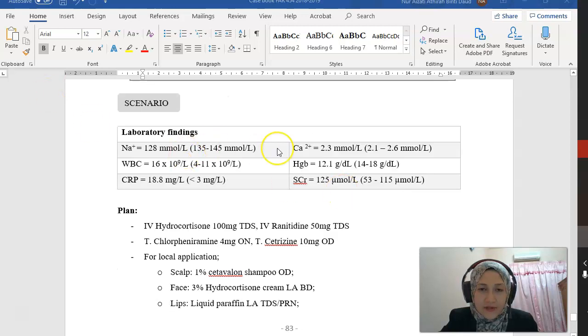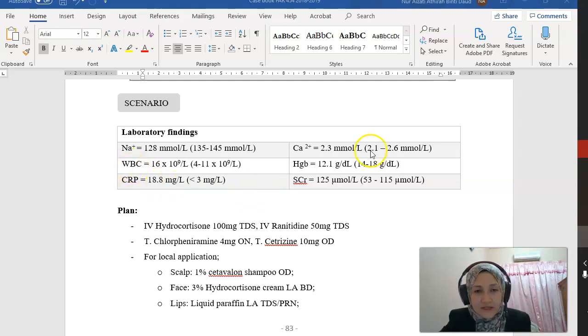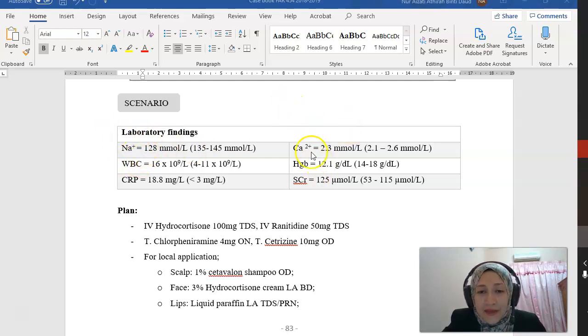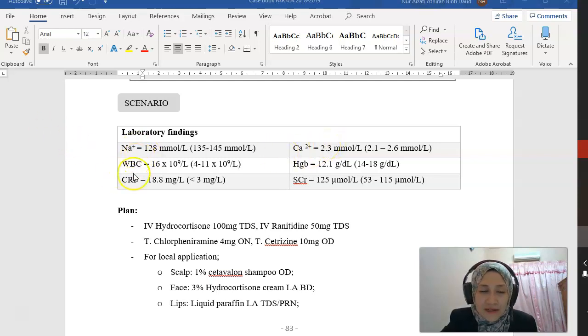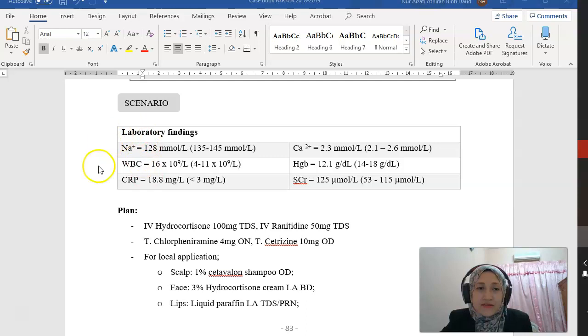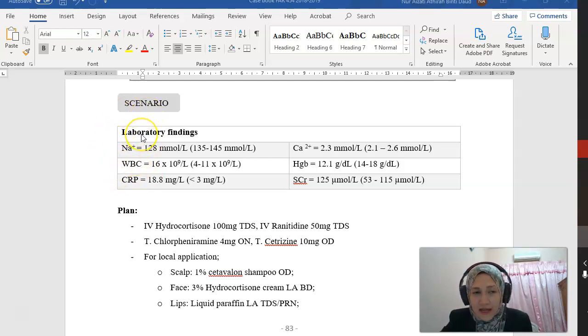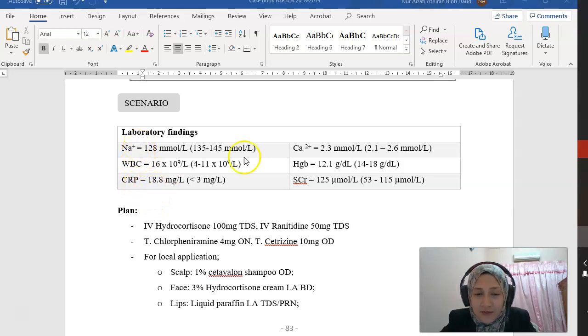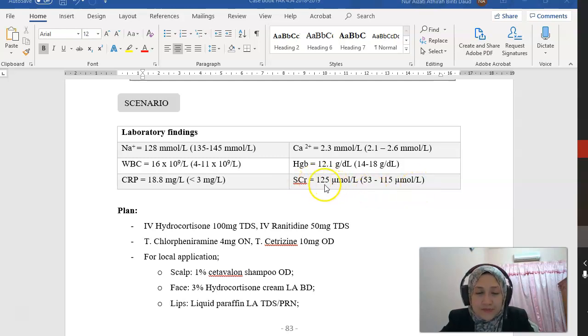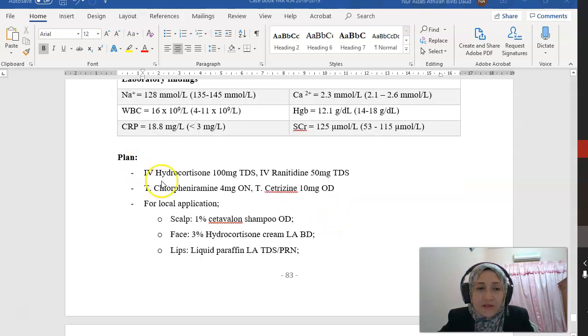These are the laboratory findings of this patient. Notice that the CRP is increased, he's having hyponatremia, calcium is within normal range, and there's an elevation in WBC. These are also presentations of Stevens-Johnson syndrome: electrolyte imbalances, increase in WBC, increase in CRP. Also notice the serum creatinine is slightly increased, so we want to prevent any complication of acute renal failure.